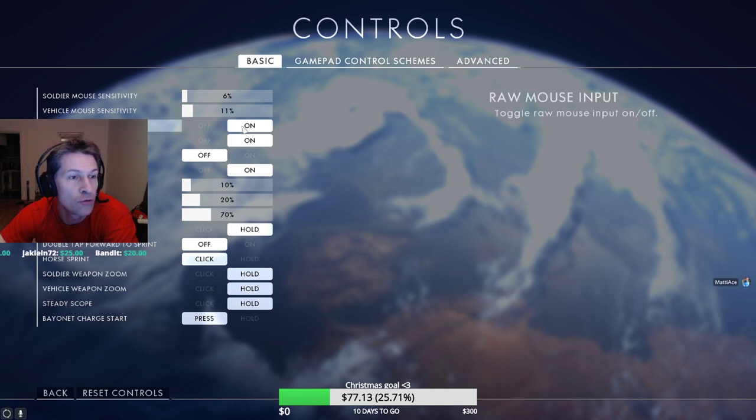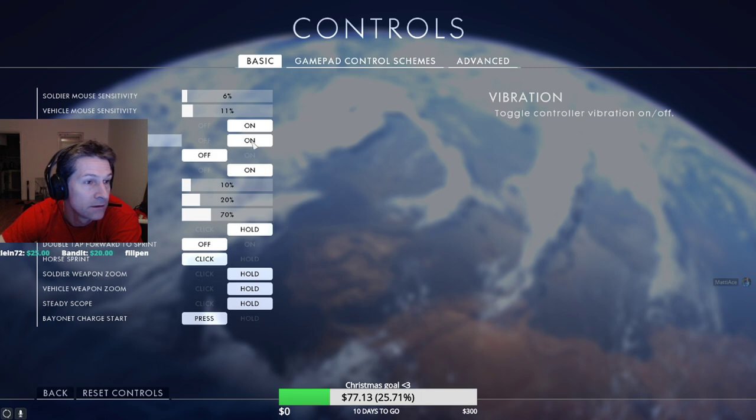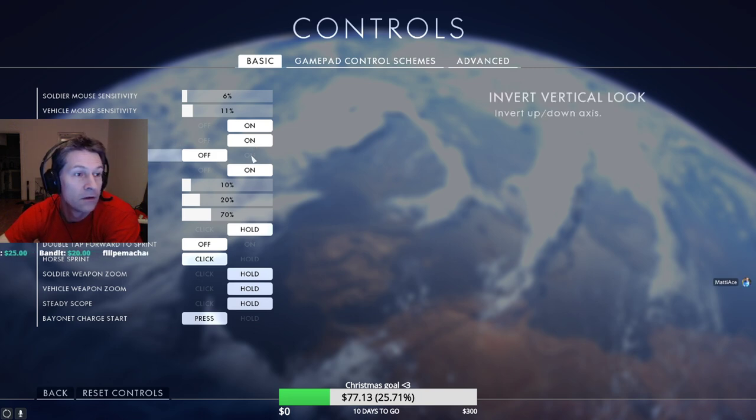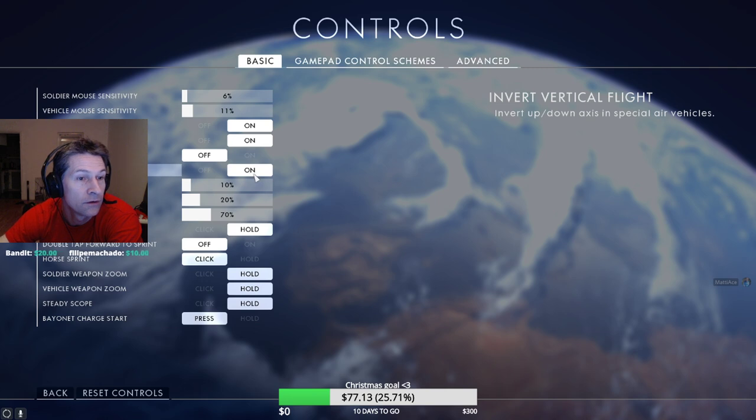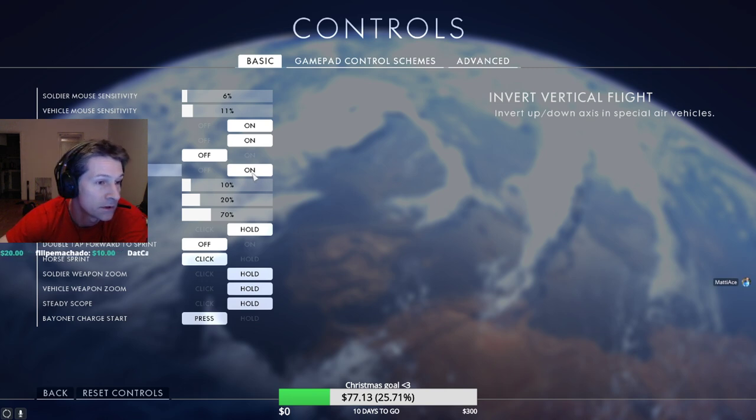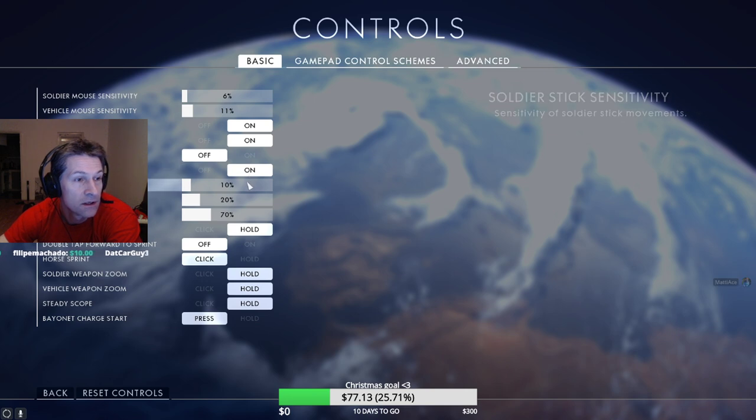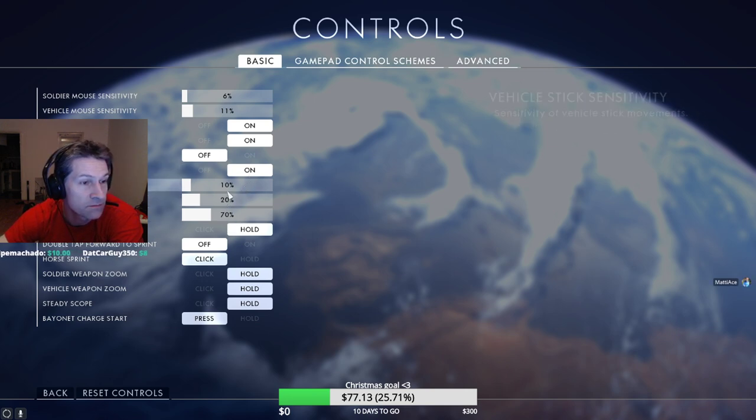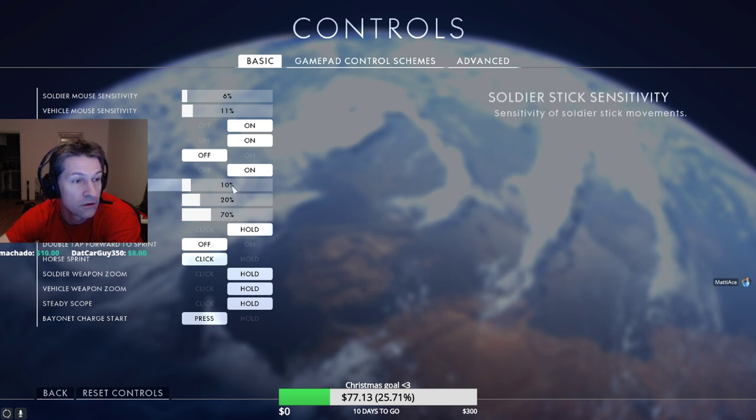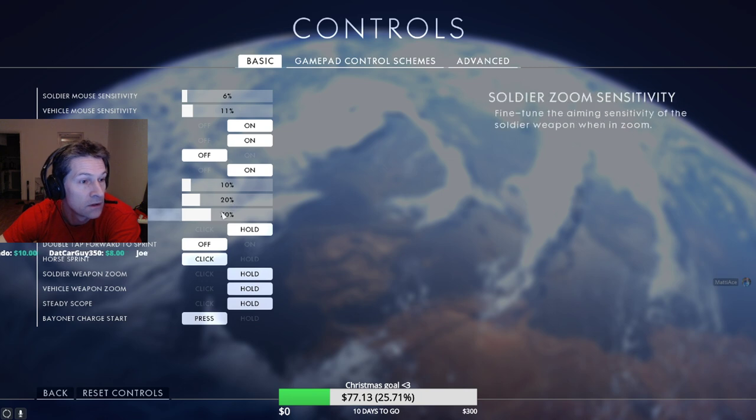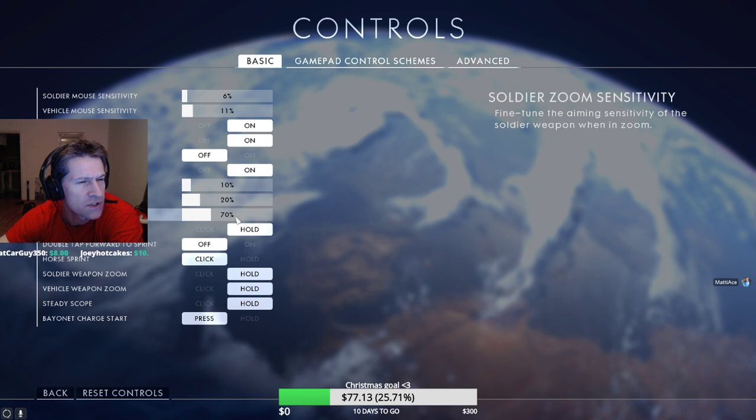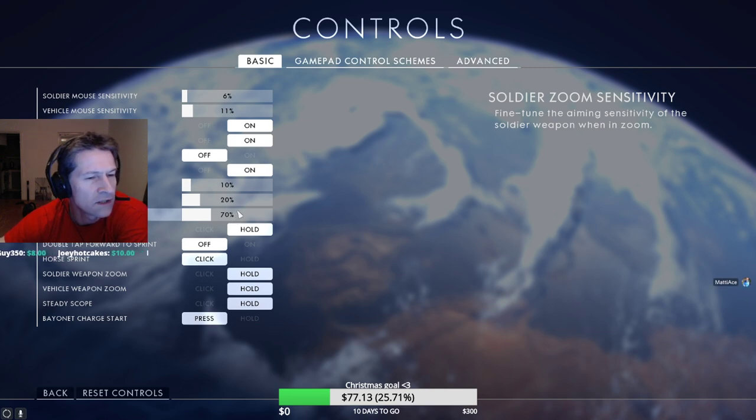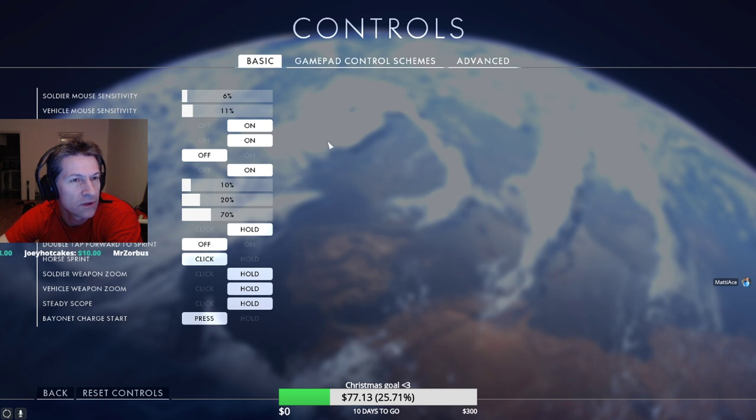Raw mouse, vibration. Invert vertical look off, invert vertical flight on. Soldier stick sensitivity, although that is probably not so important, but soldier zoom sensitivity 70 percent. I don't even remember these settings because it's such a long time ago.